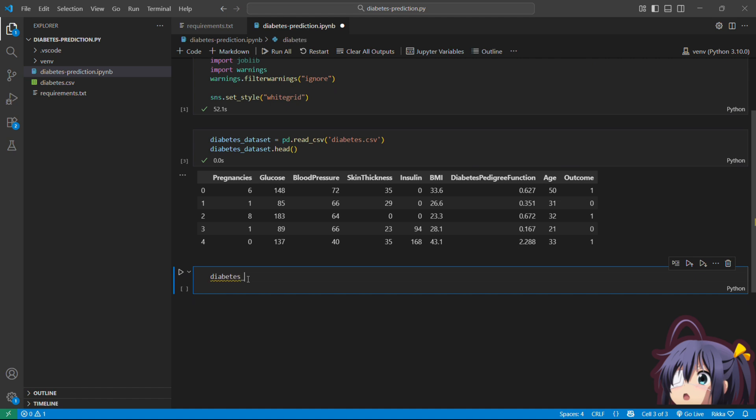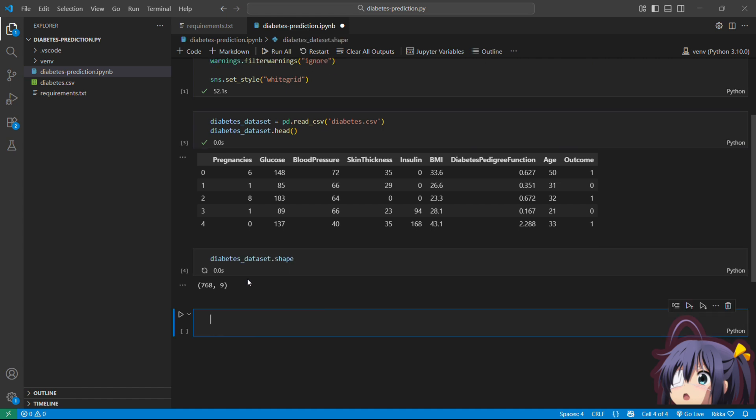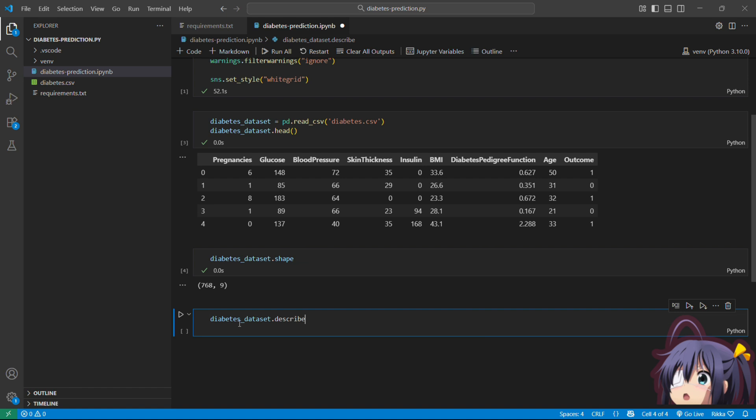Now diabetes_dataset.shape. This tells us the dimensions. 768 rows are the patients and 9 columns are the features plus one target. Then diabetes_dataset.describe. Describe gives us the statistics like mean, standard deviation, minimum, maximum. This helps us to understand the data range.